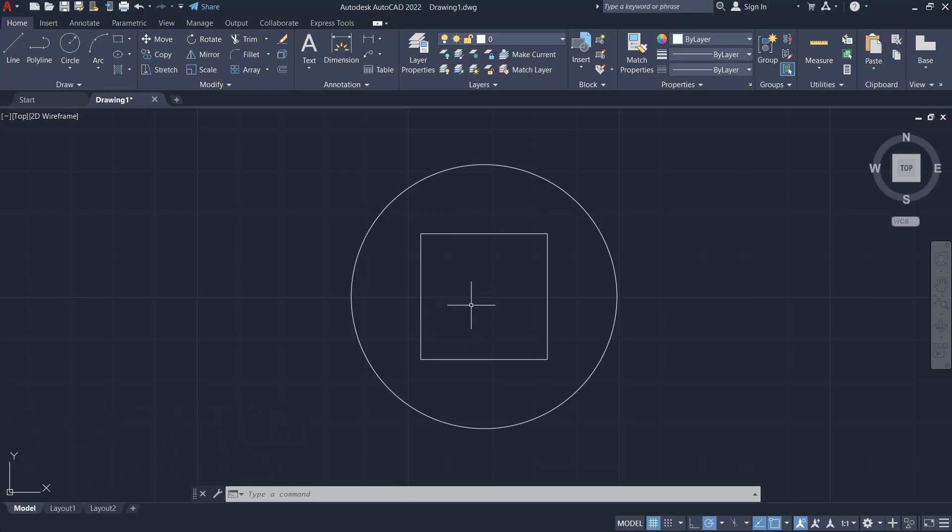If you want to add a single text, you can use a text command. Type text and press enter.